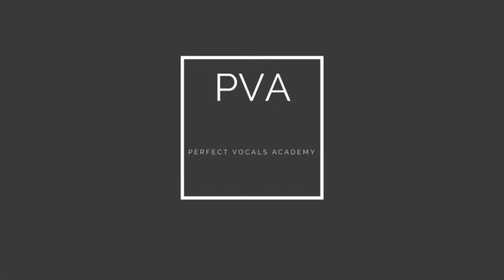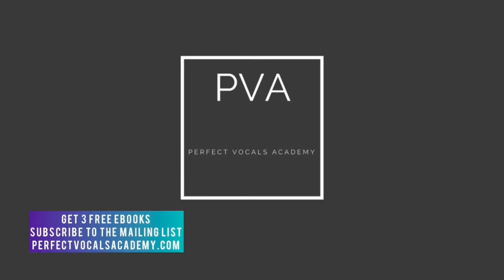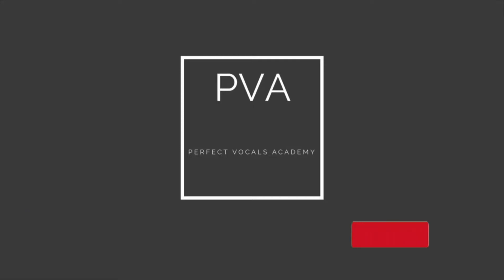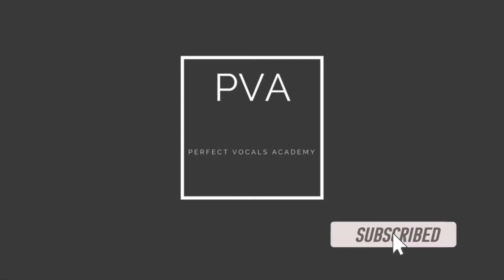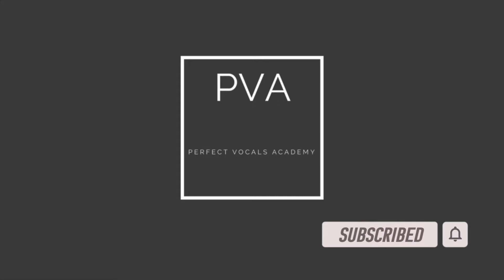Welcome to Perfect Vocals Academy YouTube channel. If you want to learn audio engineering from top to bottom, please subscribe to the YouTube channel. Be sure to turn on notifications so you know every single week when we release new tutorials.